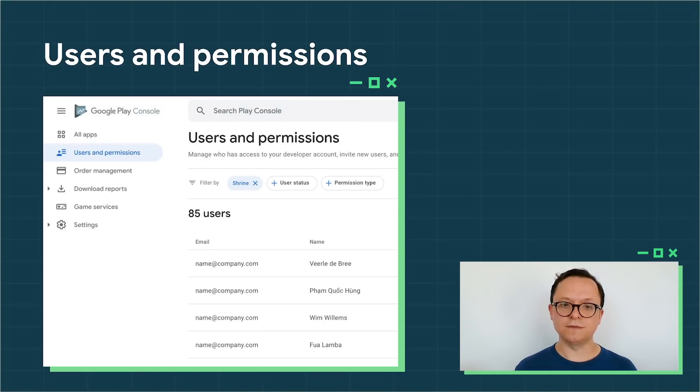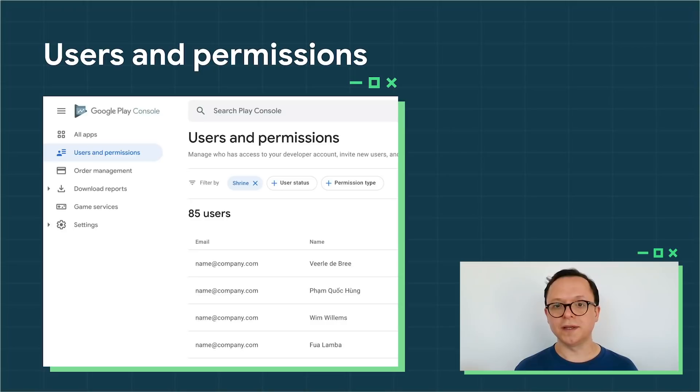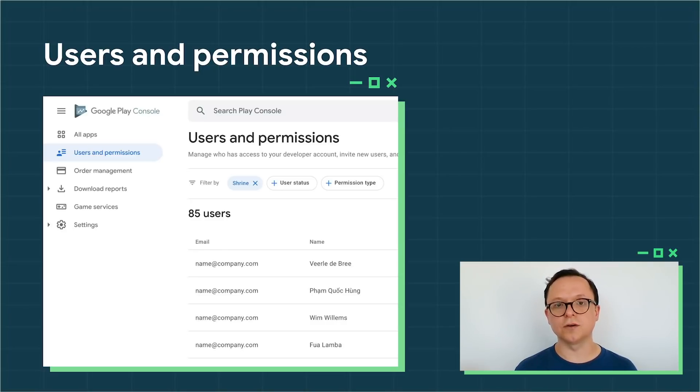These new team management features are just the beginning. We hear your requests for more advanced enterprise functionality and are already working on future improvements.